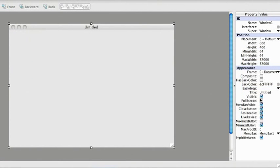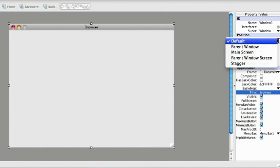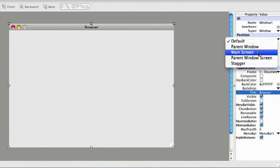In this demonstration, I'm going to build a simple web browser, so I'm going to change the title of the window to Browser. I want the window to automatically open in the middle of the main screen, so I'm going to change the placement to Main Screen.